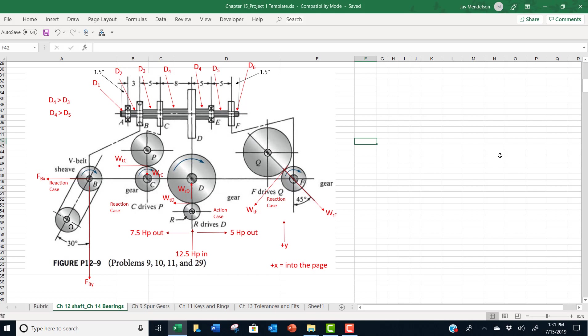We also give you in the shaft diagram exact locations of specified diameters of the shaft. D1 is where my mouse is pointing now. Here's D2, there's D3, there's D4, 5 is over here, 4 is still in this part of the shaft, and 6 is out here on the end.